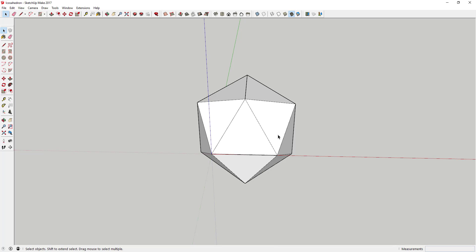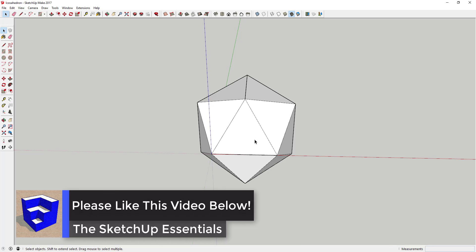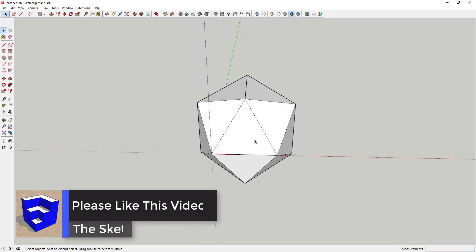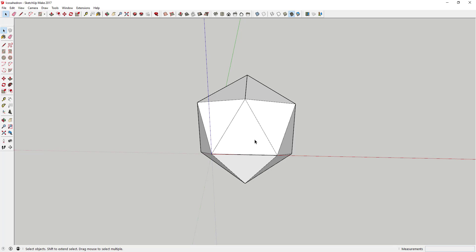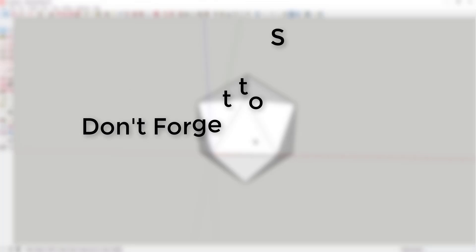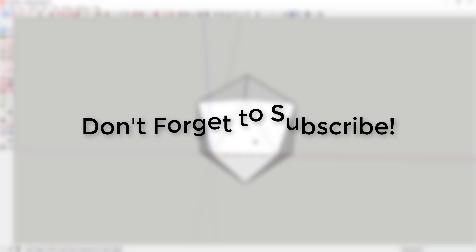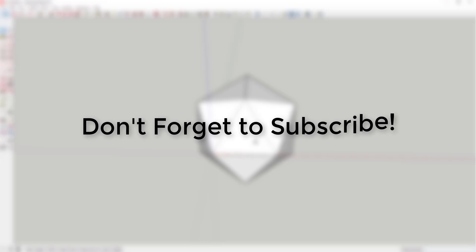So if you wouldn't mind taking a minute and clicking that like button down below, I'd really appreciate it—that'll really help me out. In addition, make sure you click that subscribe button if you're new around here. I'm coming out with new SketchUp tutorials every week and I'd love to have you along for the ride.